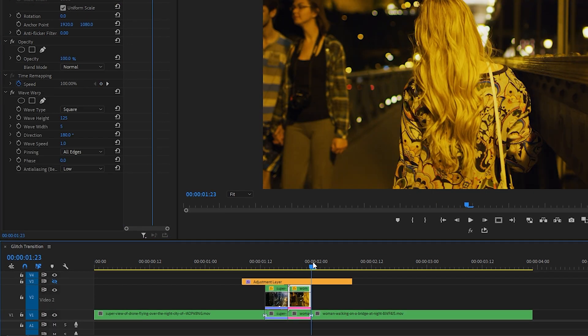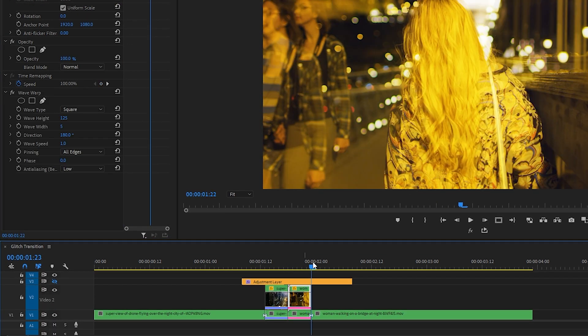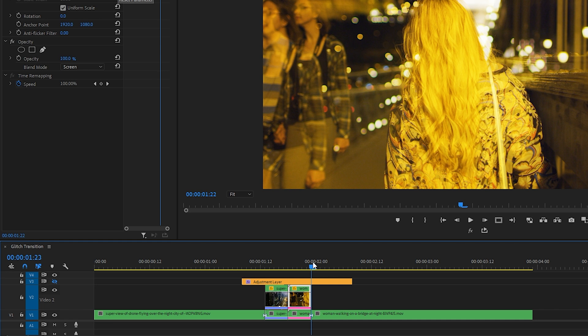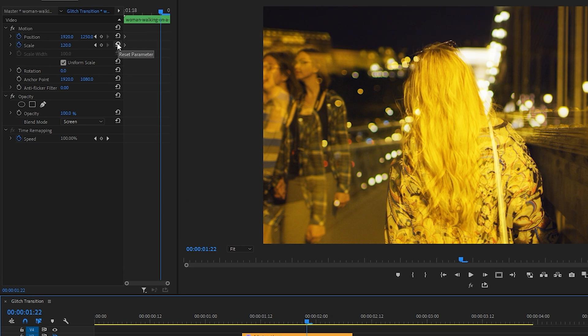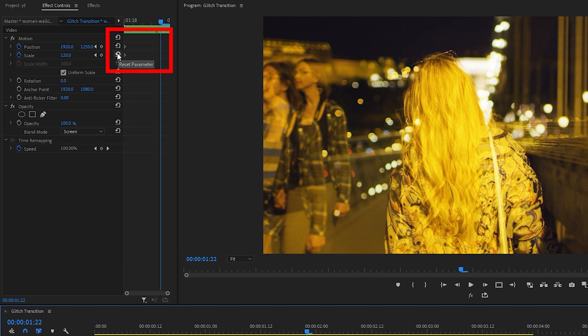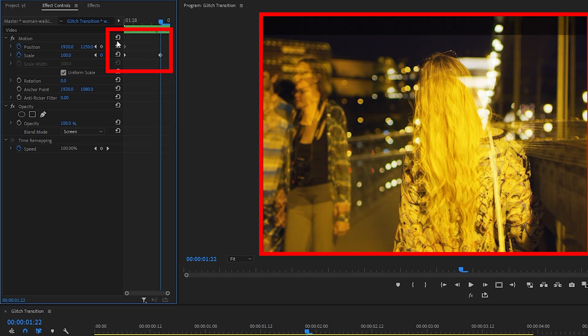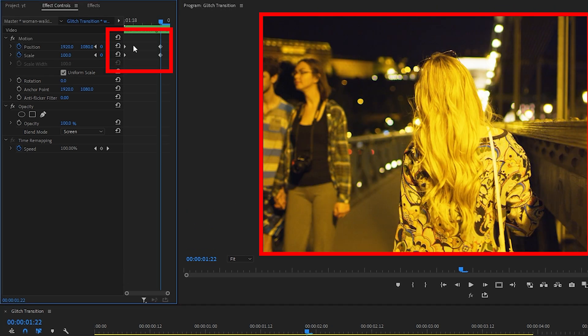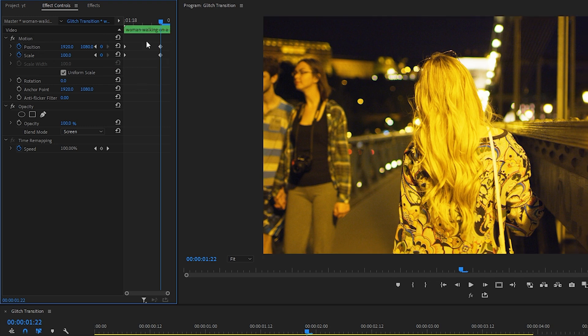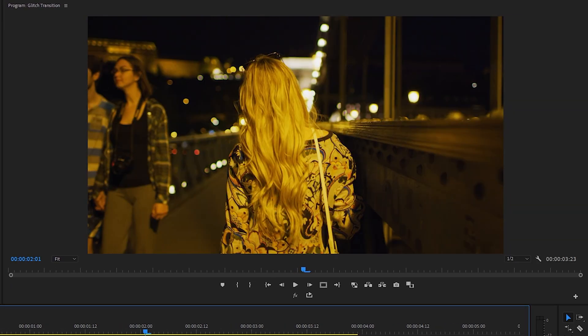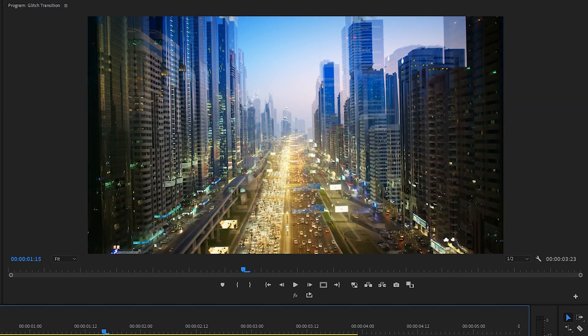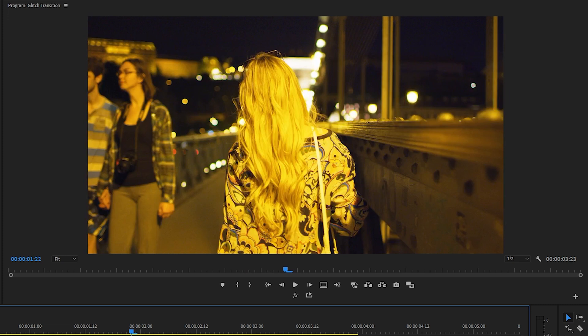So we will click Scale and Position toggle and make our scale 120, bring our Y-axis position to around 1250 again. And we'll go to the end of that duplicate clip, and when we do that we can just click on these reset parameter arrows, which will bring the scale and position back to its default position.